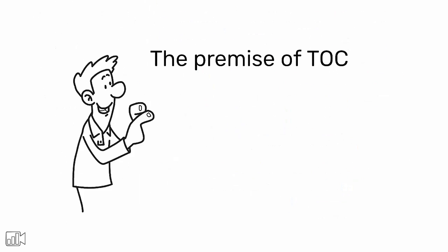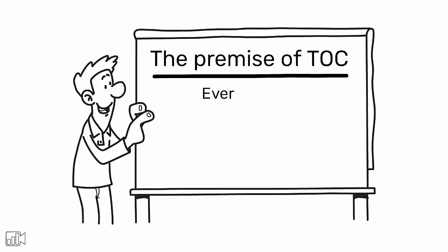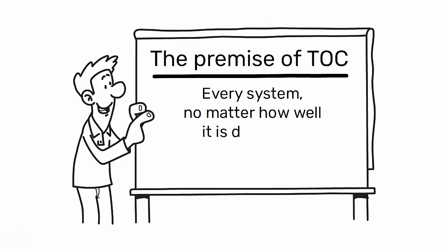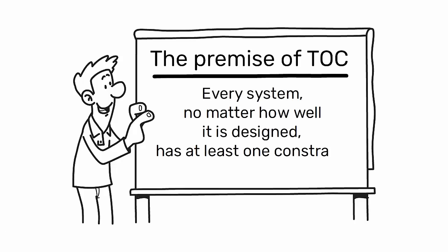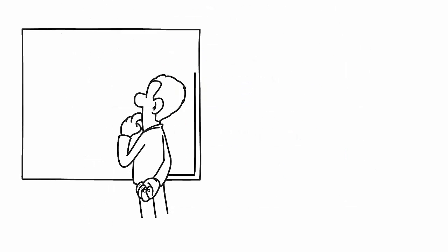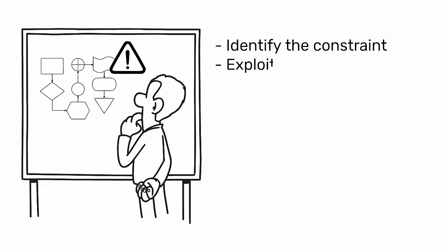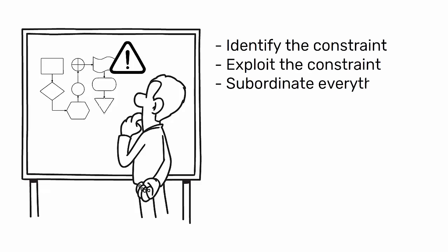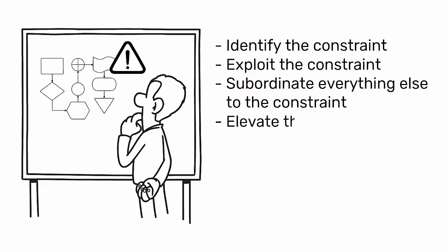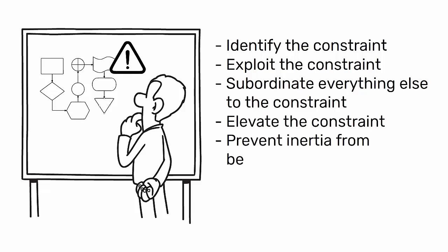The premise of TOC is that every system, no matter how well it is designed, has at least one constraint that limits its output. TOC uses a focusing process to identify the constraint, exploit the constraint, subordinate everything else to the constraint, elevate the constraint, and prevent inertia from becoming the constraint.